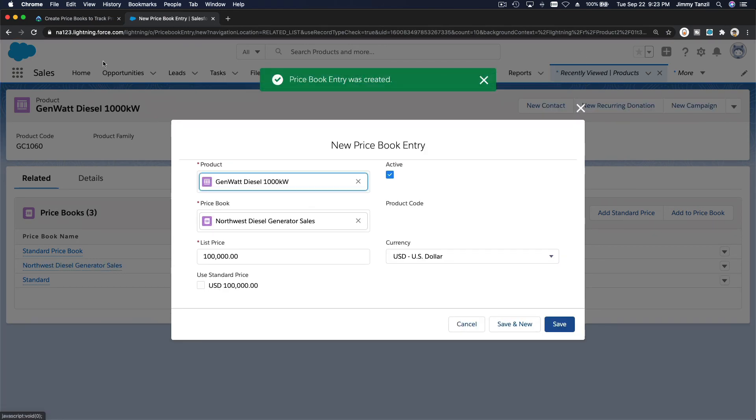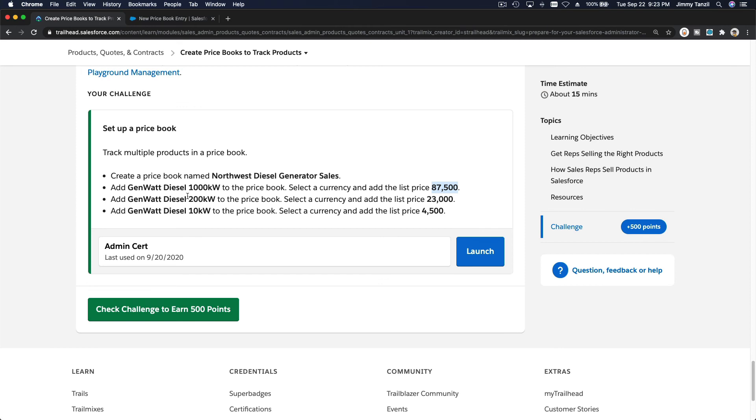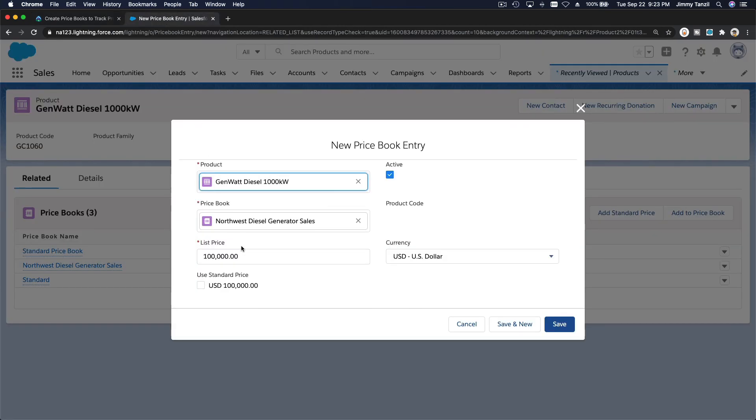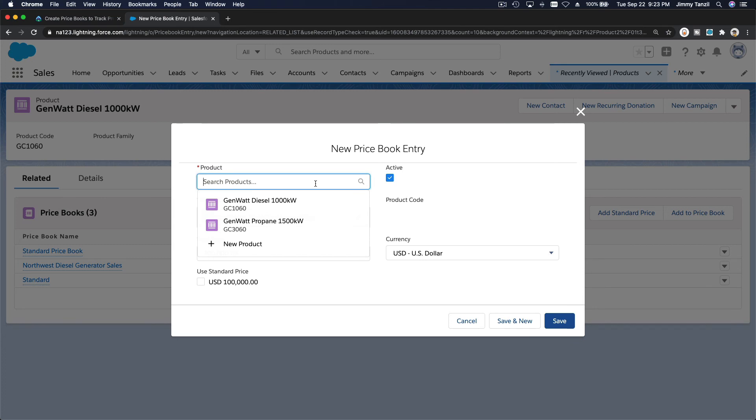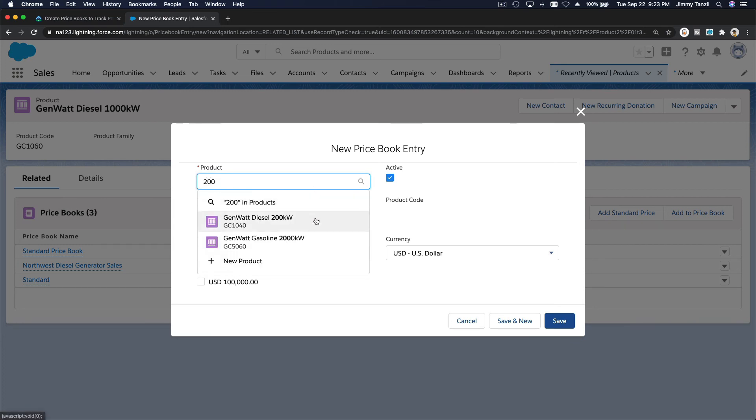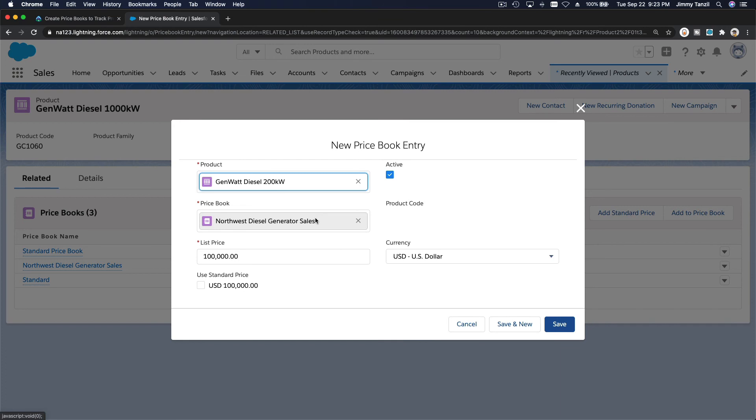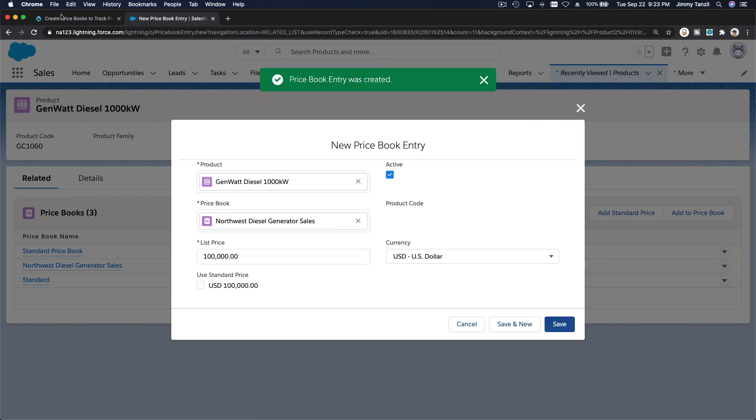So next, we want to change this to the 200 kilowatt for 23,000. So 200 kilowatt, not this one. So 200 kilowatt diesel, right? The price is that. Okay, looks good. Save and new.